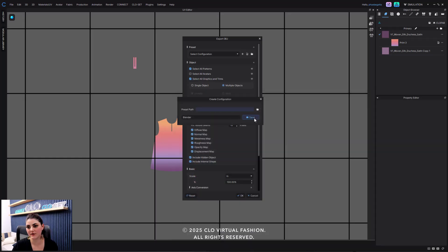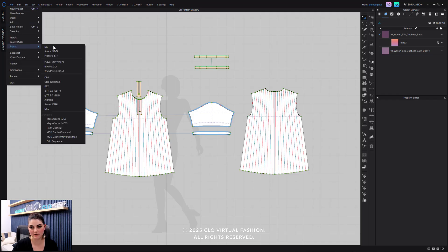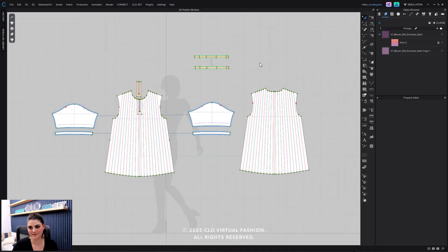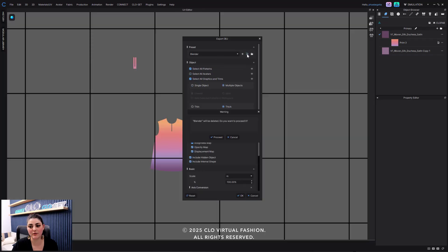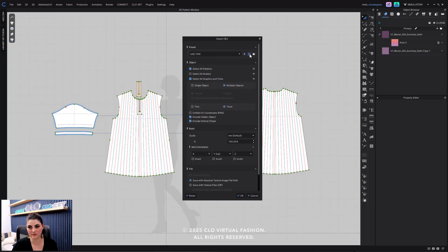Then I can just hit Save and hit OK — or I'll hit Cancel now. And then I could go to File, Export, OBJ, and now I'll have the Blender option. You could, of course, select it and then hit Delete, and that will delete that one. I could also go here, hit Delete, Proceed. And you'll see now I don't have the options. I can also select this one, Delete, and hit Proceed. Now I don't have any options, and I'll just have to start from here, hit Add, and then save it.